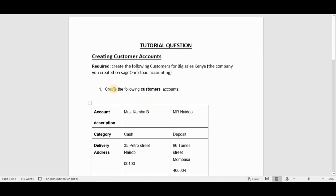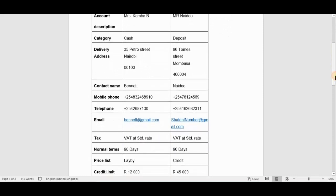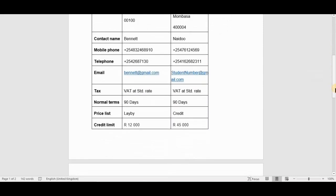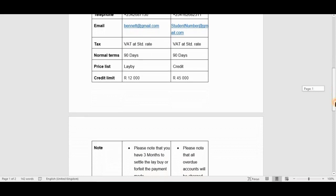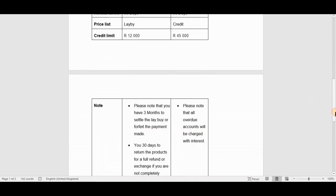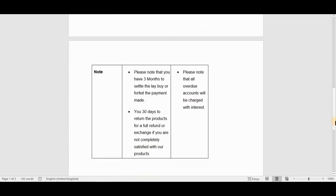You need to create the following customer accounts: the first one is Miss Camba B, the second one is Mr. Naidoo, and the categories are listed. You have all the information pertaining to each particular customer, including the price list you need to allocate, their credit limits, and the notes we also need to attach to their accounts.